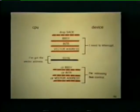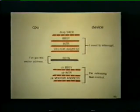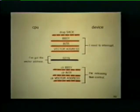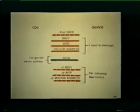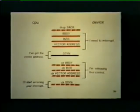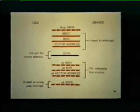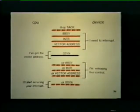Now that the CPU has the required information, the tape unit no longer needs the bus. Therefore, it releases bus control to the CPU by clearing bus busy, interrupt, and the vector address. At this point, the CPU clears slave sync, which is the last step in the interlock dialog.